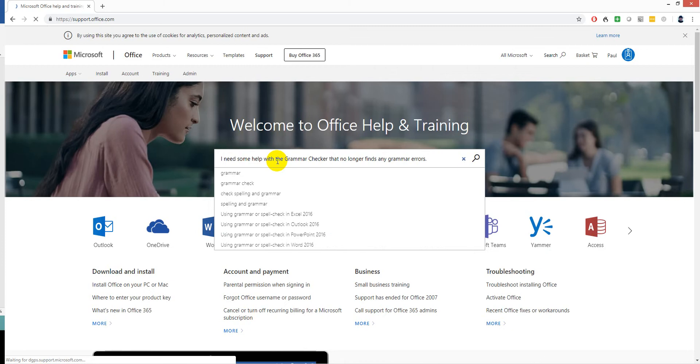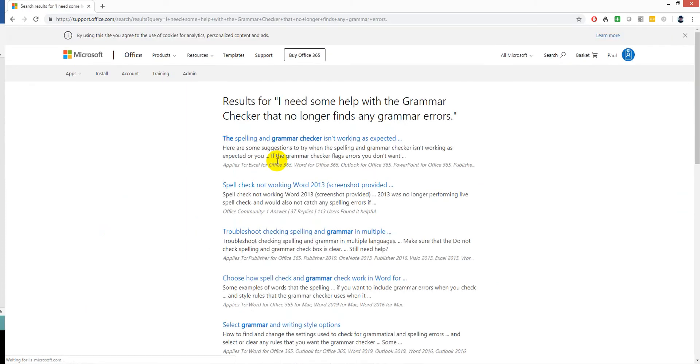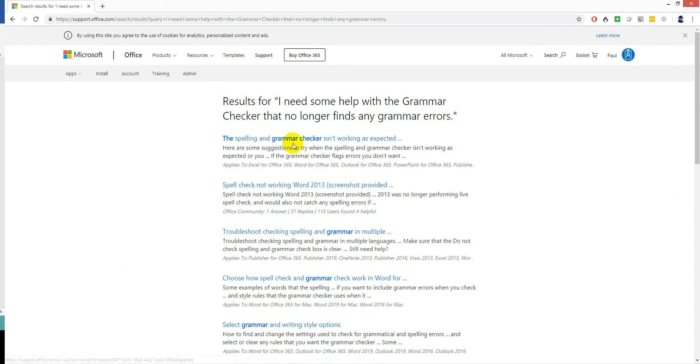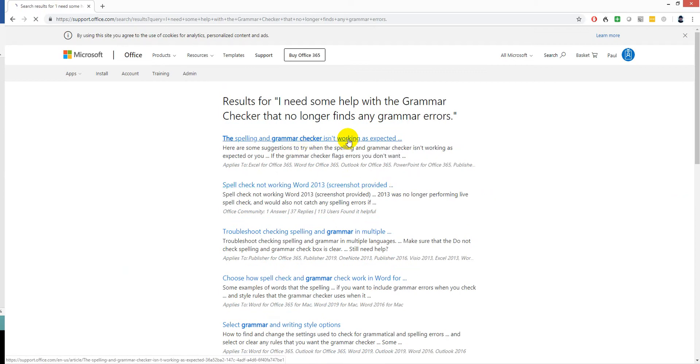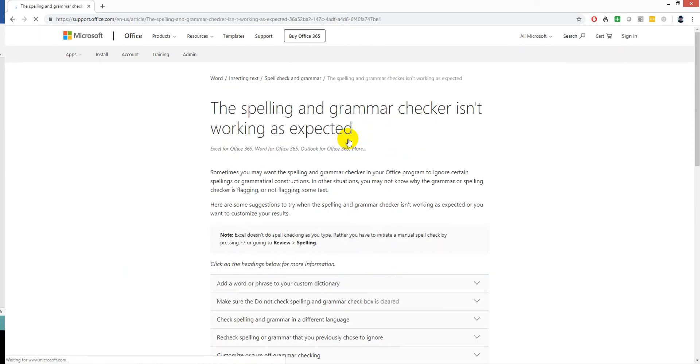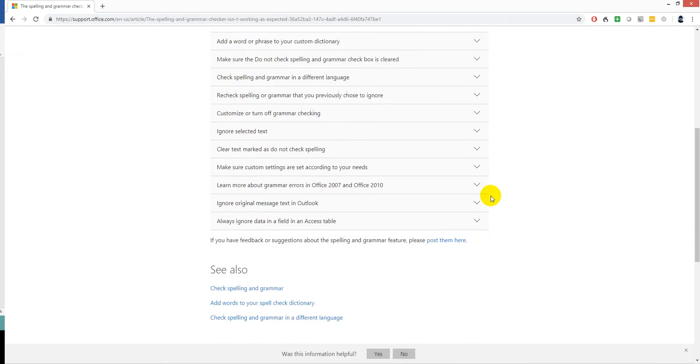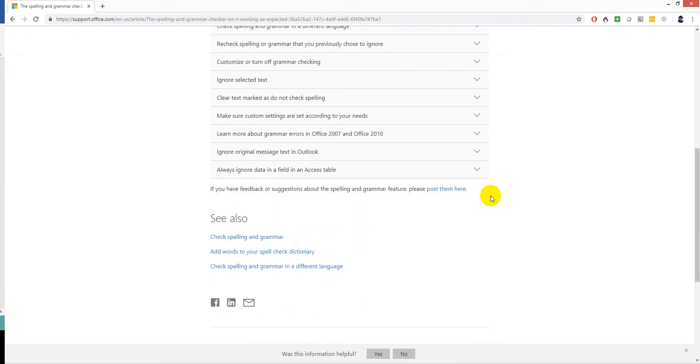I'm going to find any grammar errors. So spelling and grammar check isn't working as expected. Kind of looks familiar.